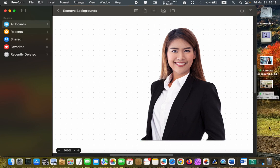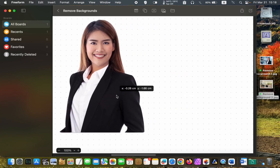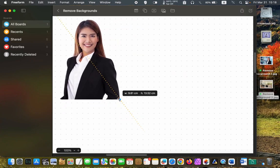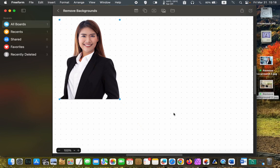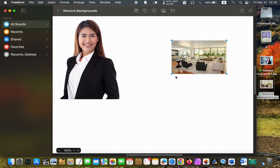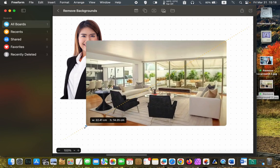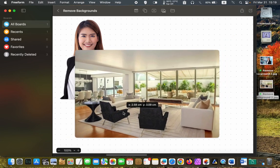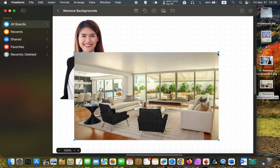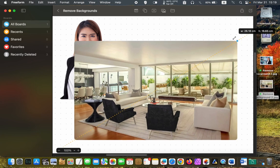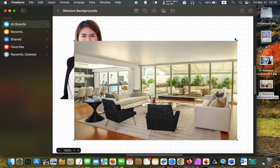I can now place it on a different background. I'll drag a new background onto the board. Select the image and drag it onto the new background.